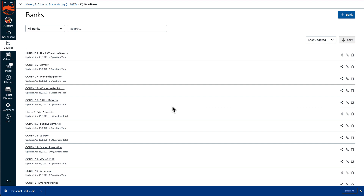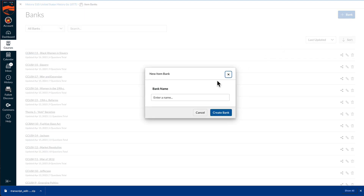On the Item Banks page in Canvas, select the button to add a new bank. The name of the bank at creation does not matter because it will be overwritten by whatever is in the QTI file that's ready for import.